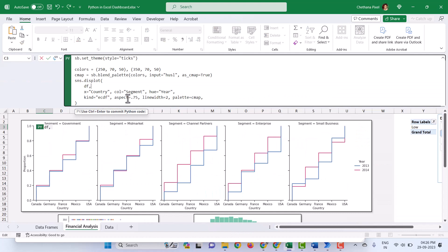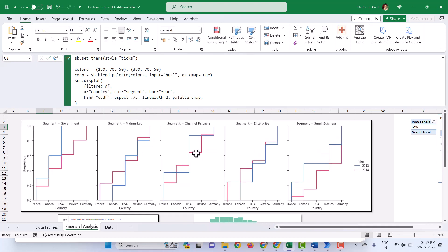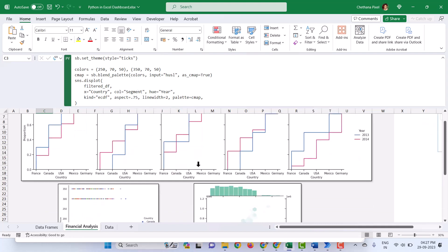All these charts currently use the whole data frame. In the program, wherever I have used DF as the data frame, I am going to replace it with filtered_DF. Then hit Control Enter and the chart is updated based on the Discount Band.